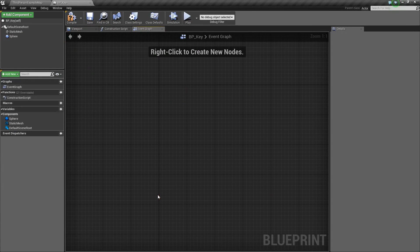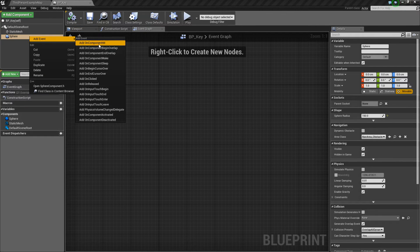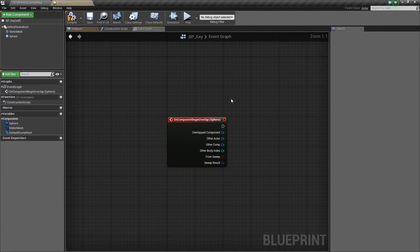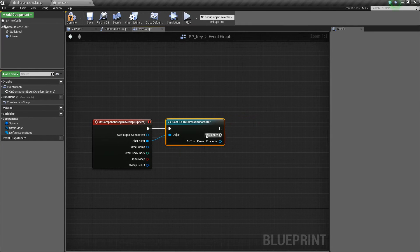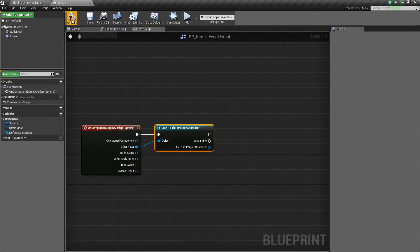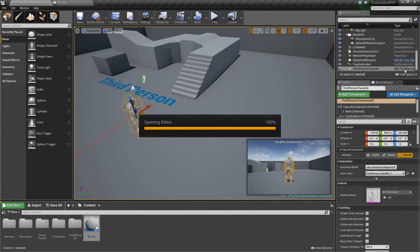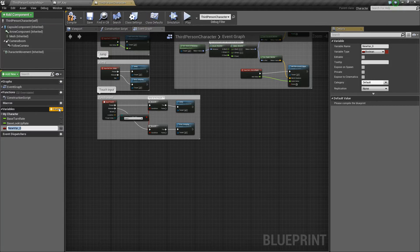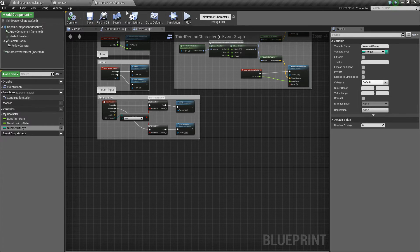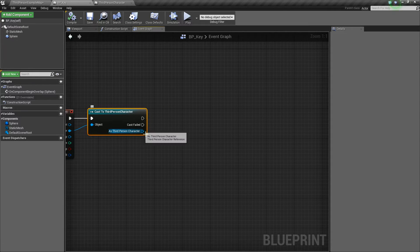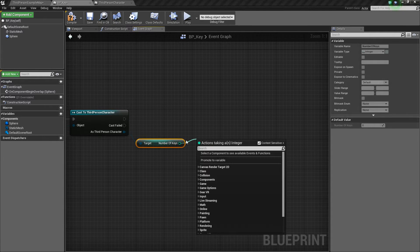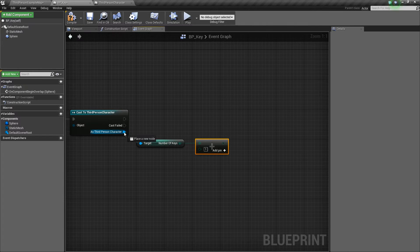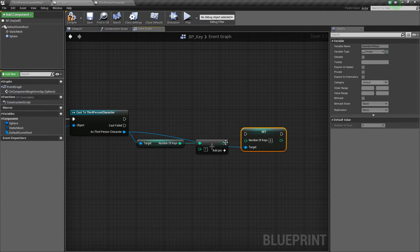Next, we'll go to the event graph and get rid of the defaults. We'll take our sphere, right-click, go to add event, add on component begin overlap. From here, we'll drag off of other actor and cast to our third person character. Now we need to go to our third person character and add a variable for collecting keys called number of keys, and change it to an integer. Back in the key blueprint, off of this third person character, we want to get the number of keys and do integer plus integer, adding one.